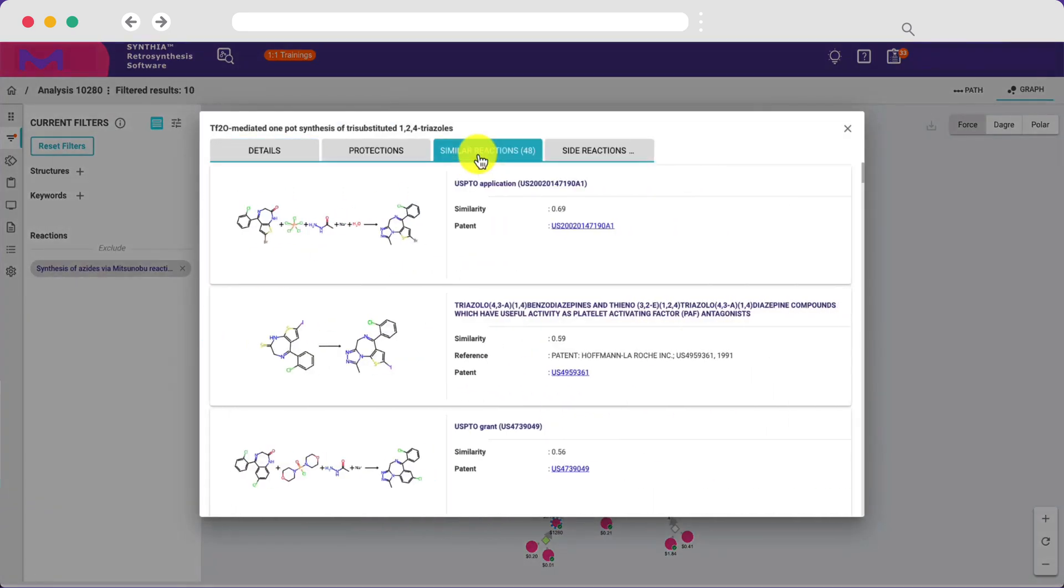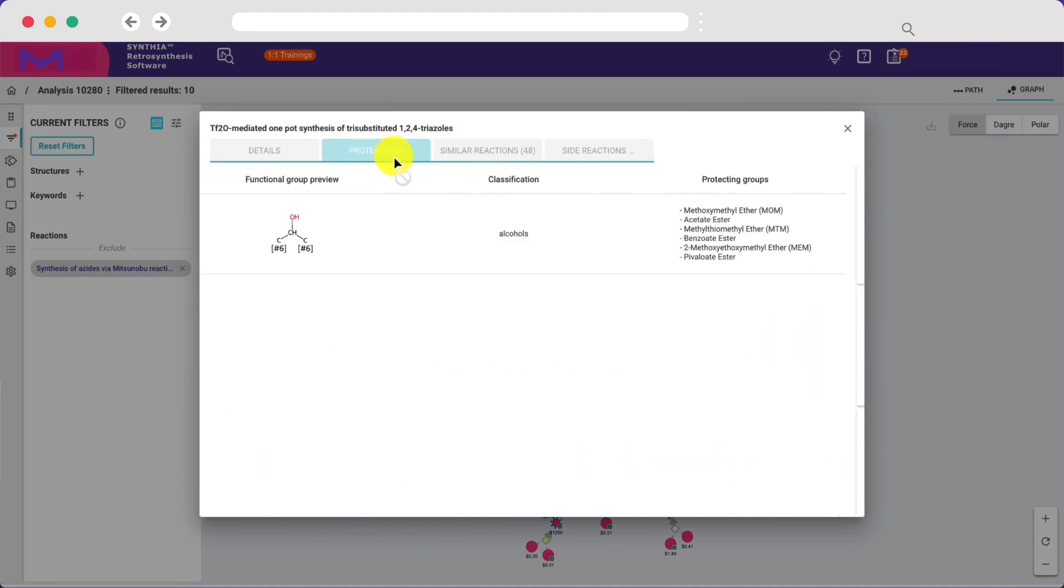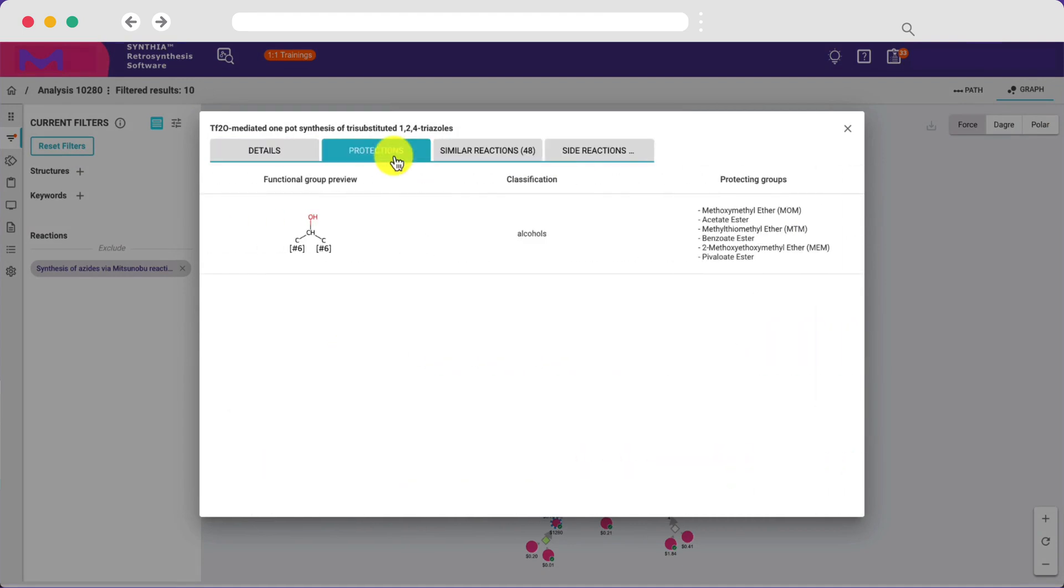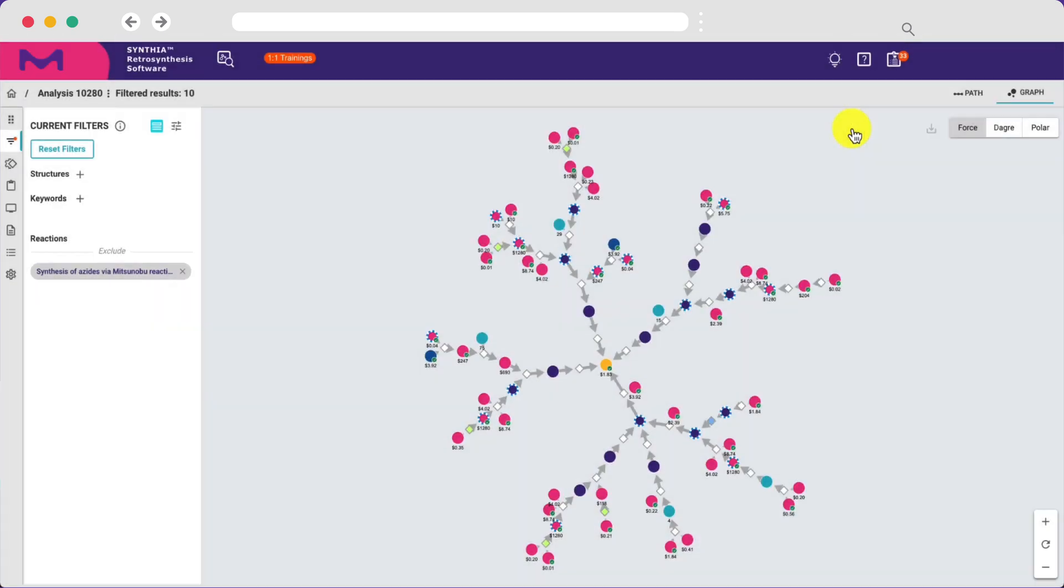When a protecting group is required, Cynthia specifies which functional group needs to be protected and which protecting groups are compatible with the proposed conditions.